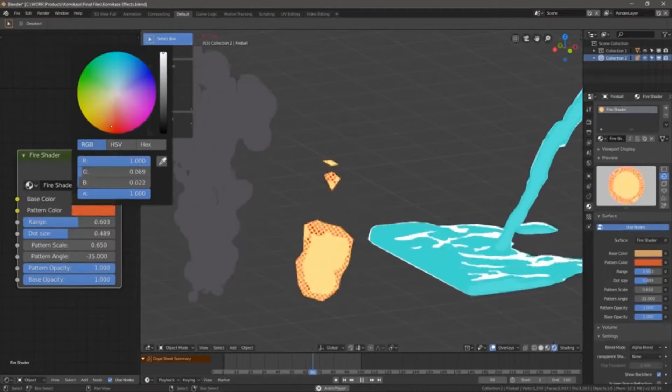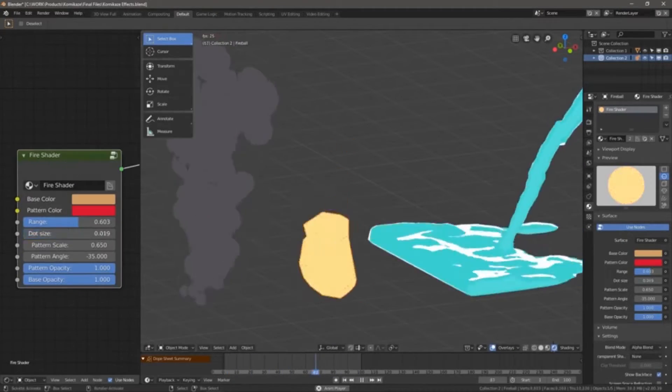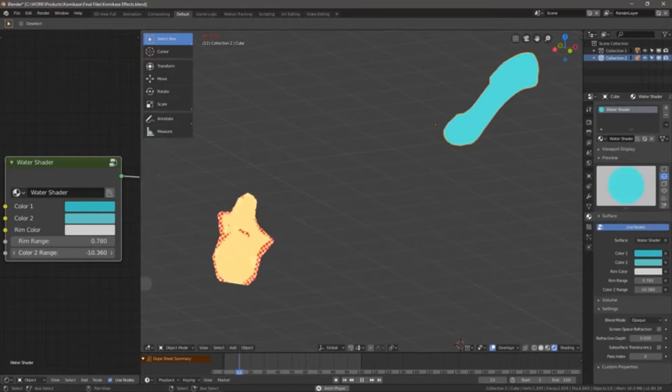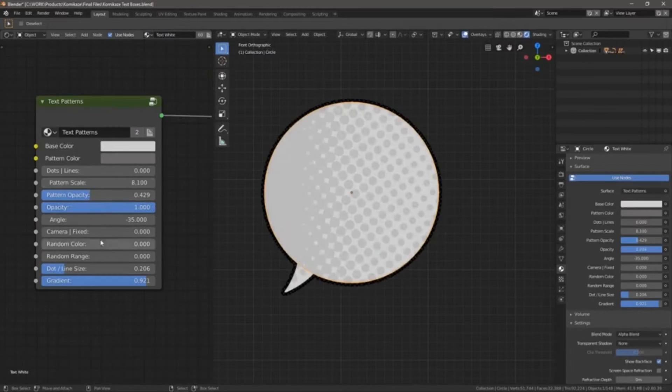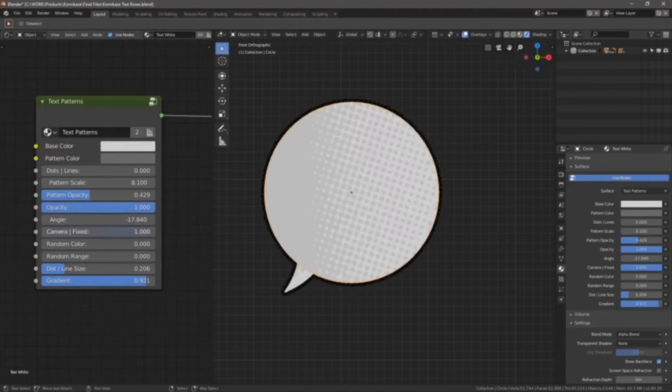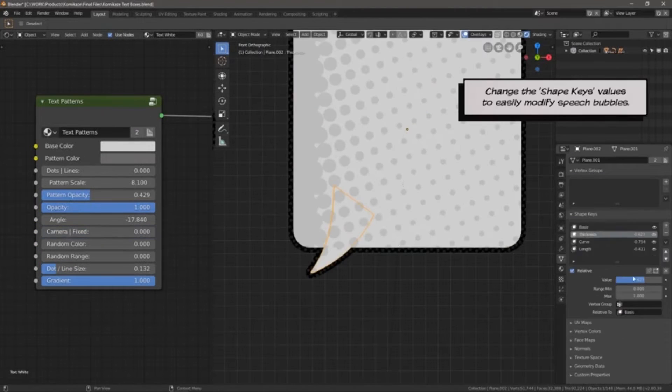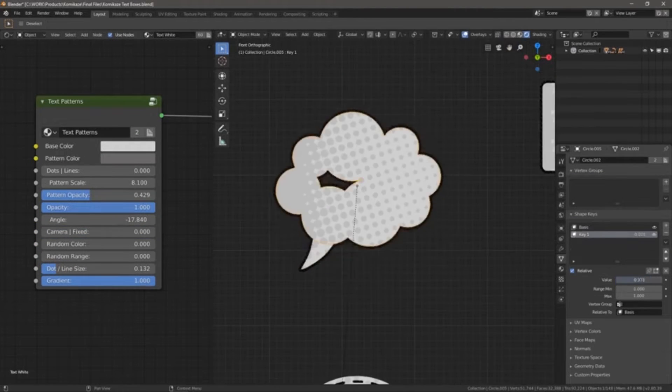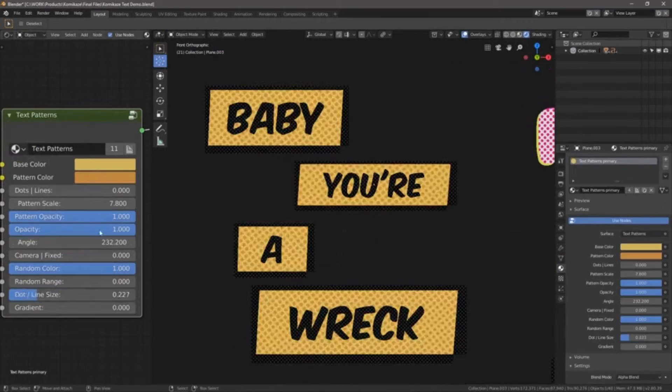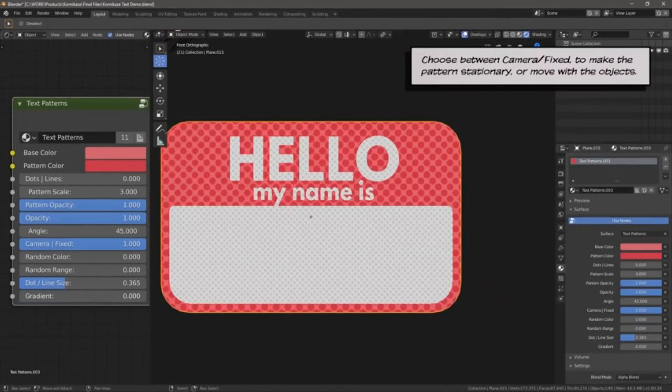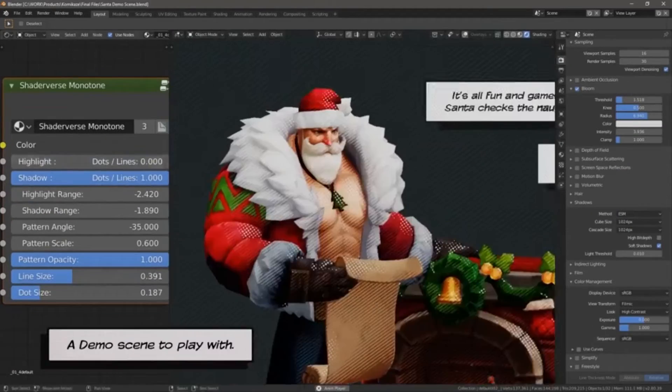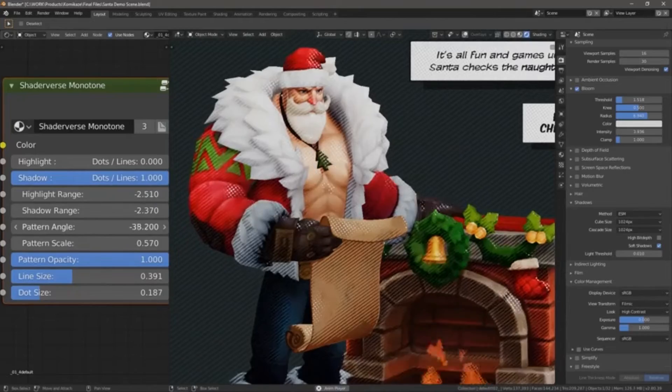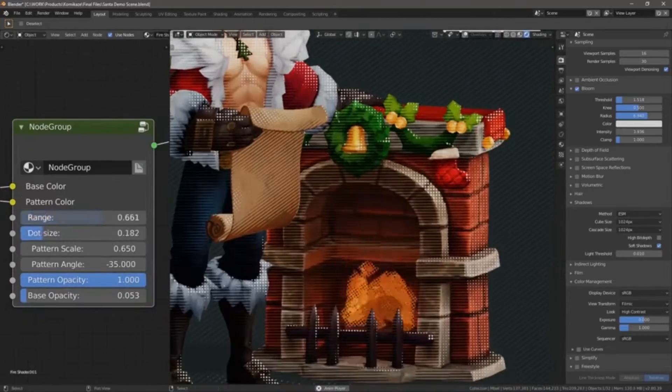Imagine having an arsenal of over 200 shaders, modifiers, compositor effects, and assets all at your fingertips specially designed for creating jaw-dropping comics and toon-style art. Whether you're aiming for that manga appeal, the anime allure, or the Spider-Verse style, this toolset is your ultimate companion.